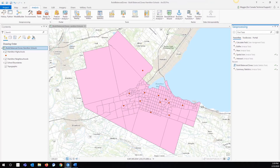The Build Balance Zones tool uses a genetic growth algorithm to create spatially contiguous zones in your study area based on the criteria that you specify. This tool is available to users at all license levels and does not require any additional extensions. There is one parameter, the distance to consider parameter, that is only available with ArcGIS Desktop Advanced licensing.